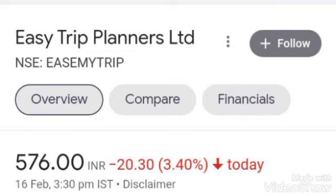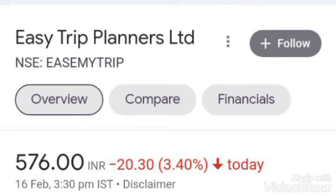The other stock was EaseMyTrip. The chart structure is made. I believe it is definitely trying to make a higher top, higher bottom formation. It will be held. I think I am going to hold it. So this is my analysis on Latent View and EaseMyTrip.